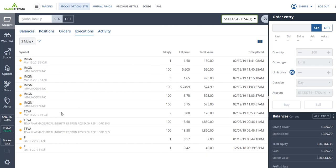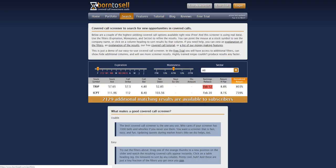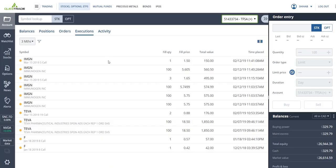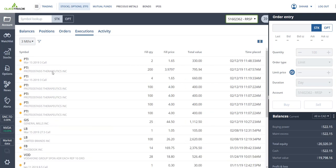And then on Tuesday, I used this site here. Link is in the description below. It's a covered call screener. It gives you trades that have profitable call premiums or interesting call premiums. So I used this site to get the following trades, IMGN and PTI.